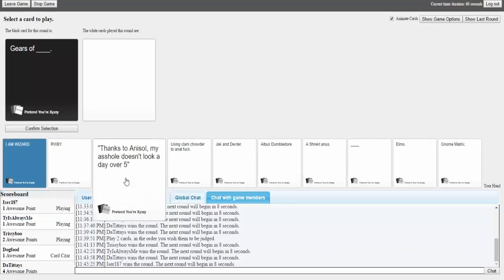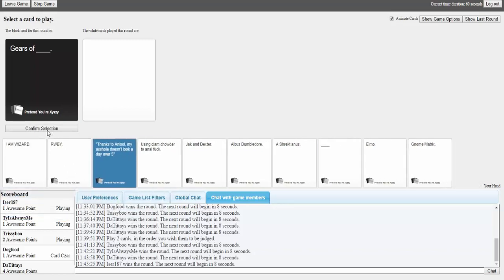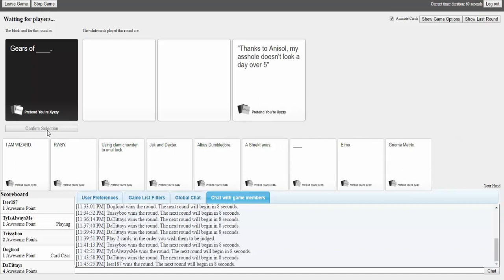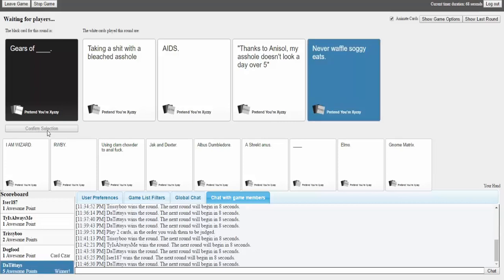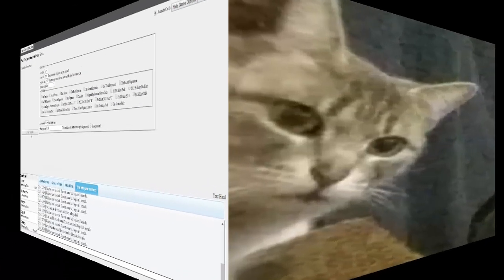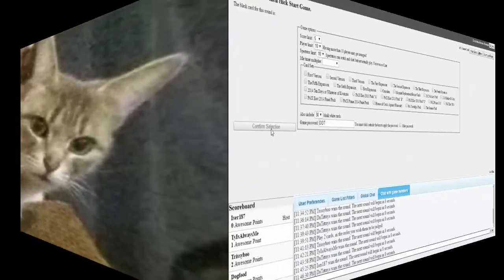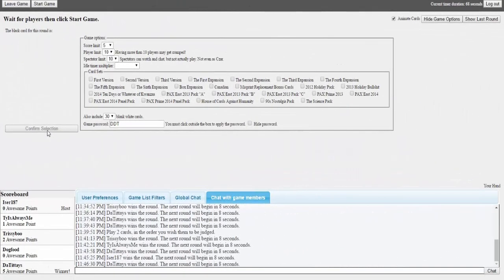Gears of Blake. Gears of Steiner. I don't understand. Gears of 141 and two-thirds percent chance of winning. He's fat. He's fat. He's fat. I'm really disappointed with this black card. Gears of taking a shit with a bleached asshole. That sounds really disappointing. That shit just got bleached. Yeah. Gears of AIDS. That's to the point. Gears of thanks to Anasol my asshole doesn't look a day over five. Gears of never wafflesogging. God damn it mine was better. Mine was better. Cat on the screen.